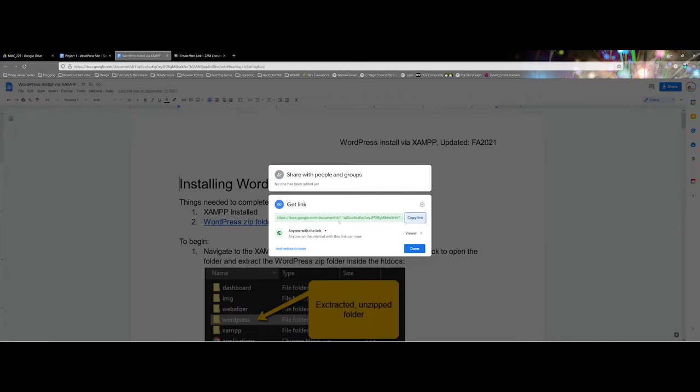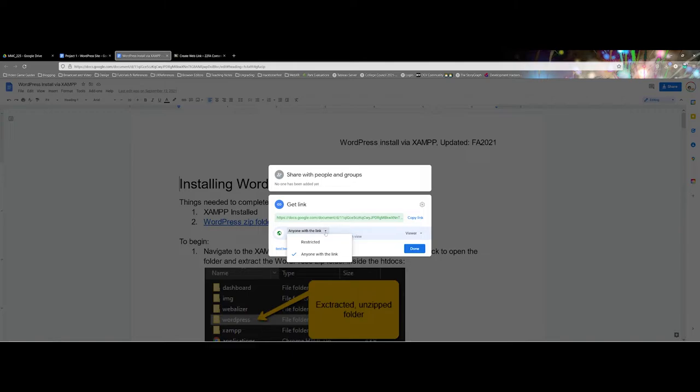What it'll show you is the actual link you will want to copy, but notice here you have additional options. So for instance, anyone with the link, it is literally that they can view as far as the internet is concerned.